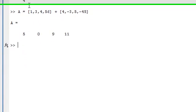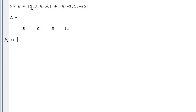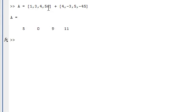As you can see, it's just 1 plus 4 is 5, 3 plus minus 3 is 0, 4 plus 5 is 9, so on and so forth. It works exactly the same as when you add two matrices together.